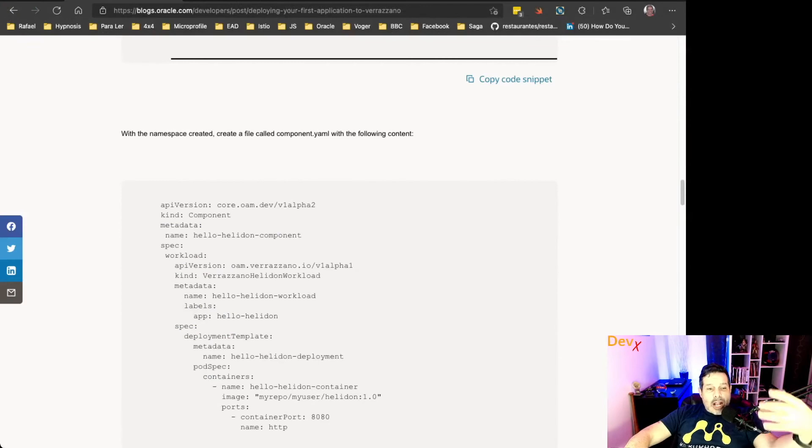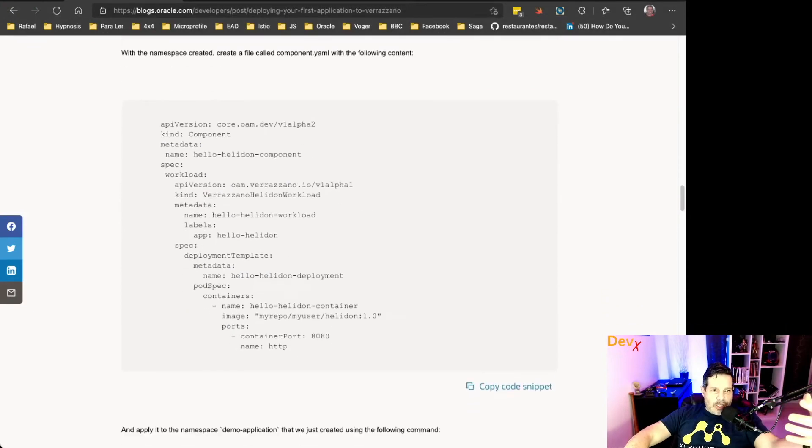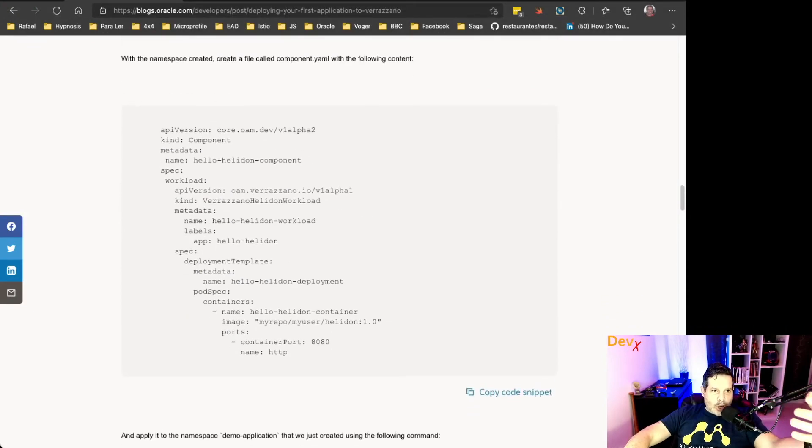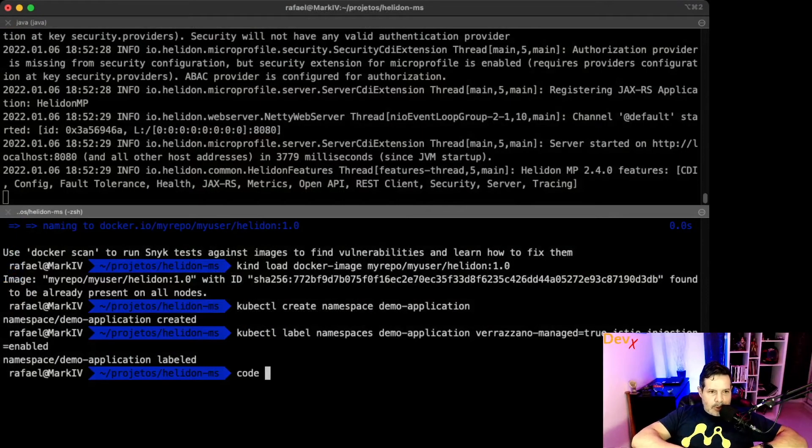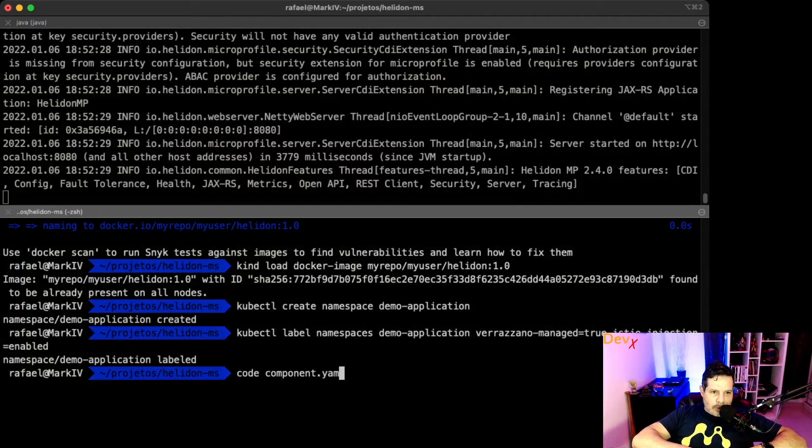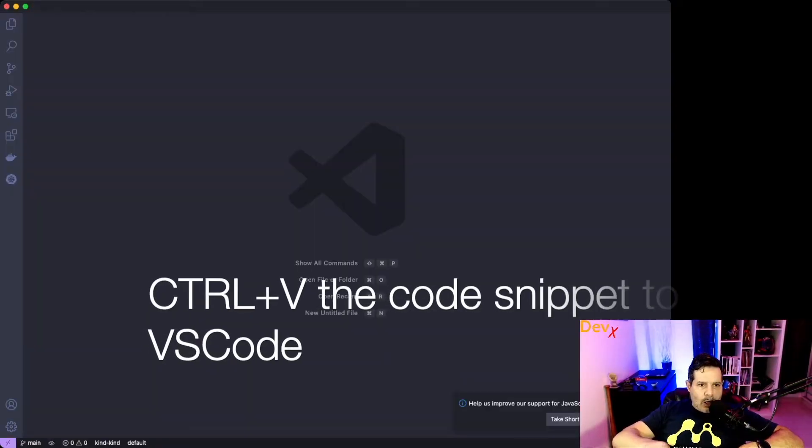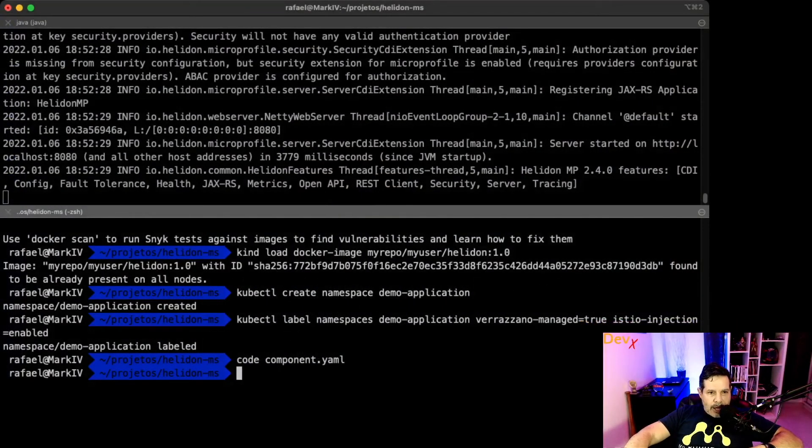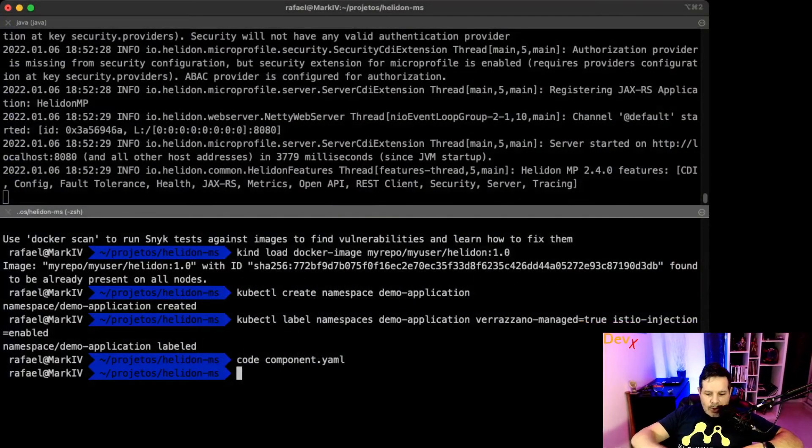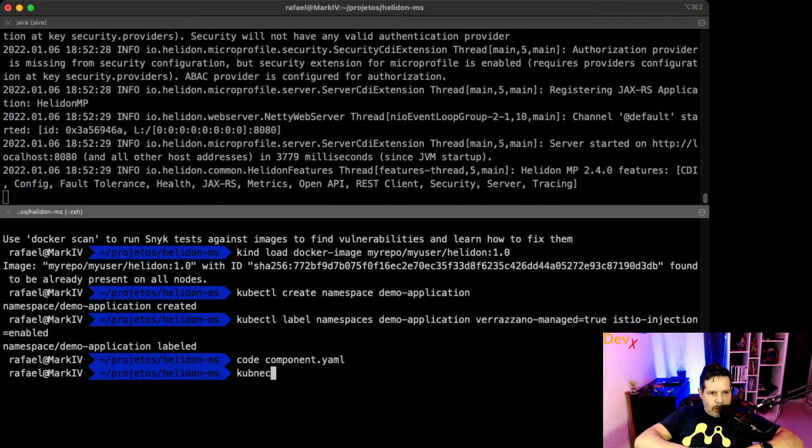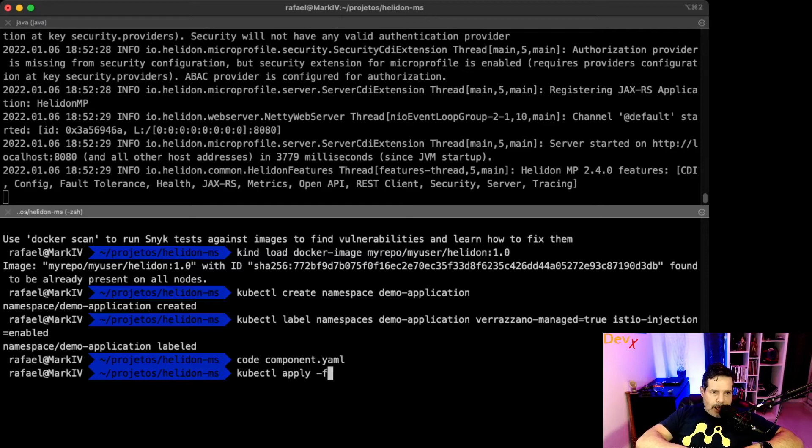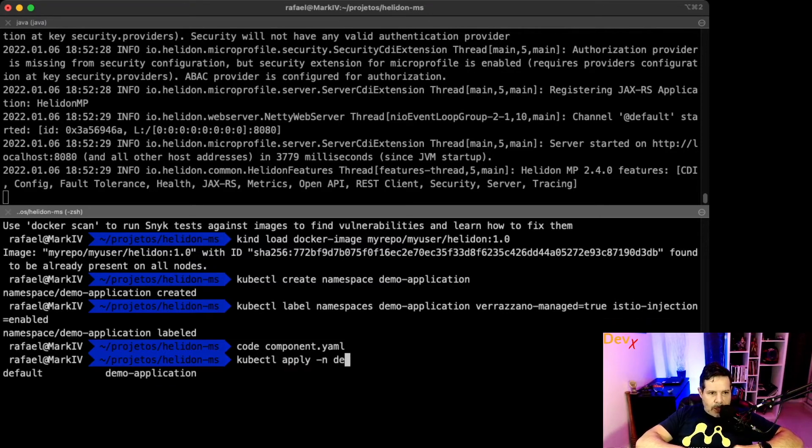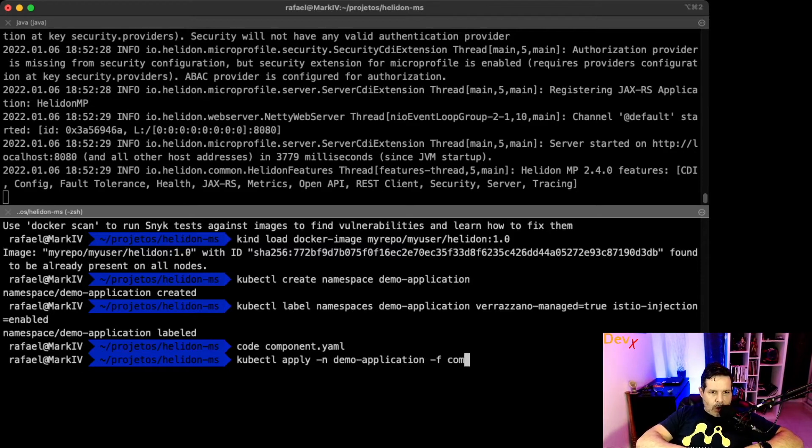By the way, this blog post I will place the link to this in the video description. So let me copy here verazano-managed=true and istio-injection=enabled. Everything that I deploy in this namespace will be managed by Istio and also by Verazano.